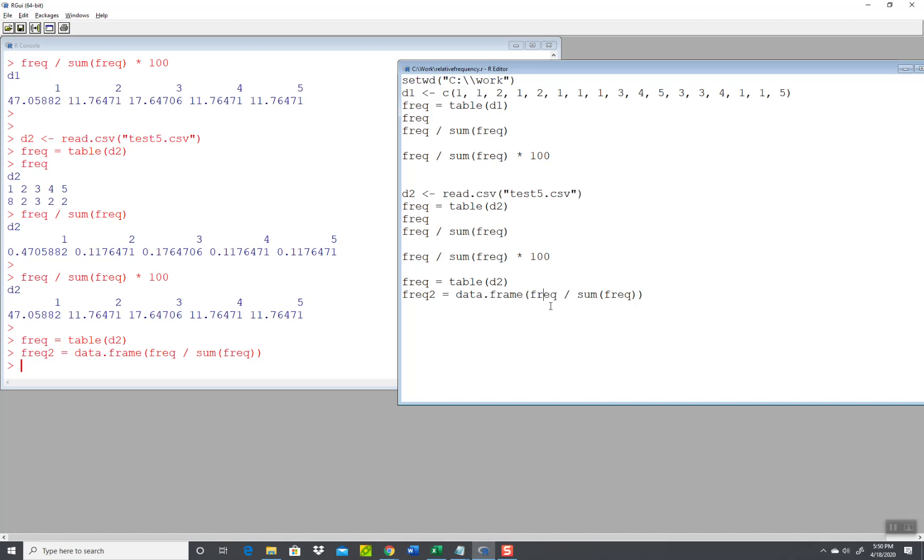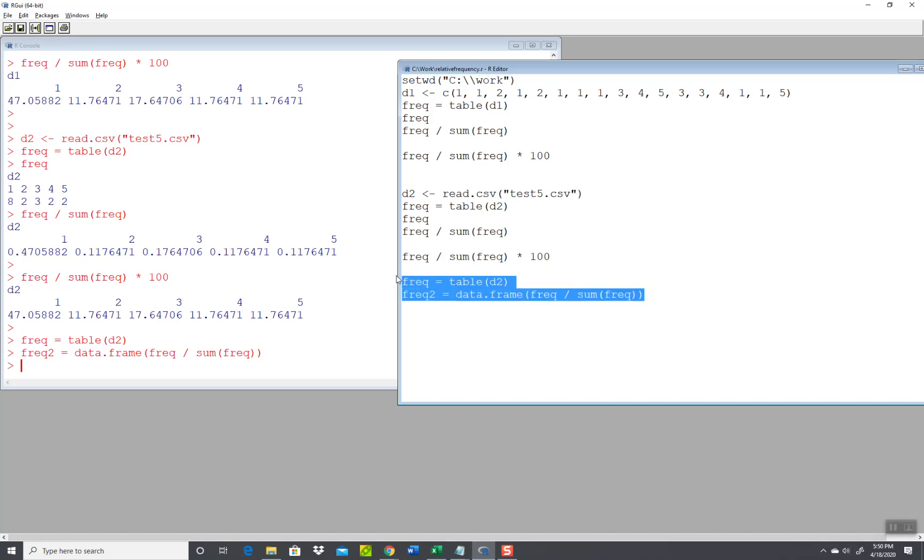That's not what I wanted. I wanted them in the vertical format instead of horizontally, listed horizontally. Oh well. I'll get rid of that. But that's how you can get the relative frequency, whether in decimal form or percent form, from data within your program or from a CSV file that you import.